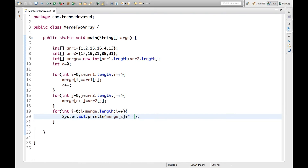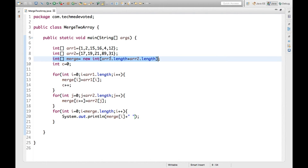So what we have done: first we defined arr1, then arr2, then the merge array with length arr1.length plus arr2.length. We initialized counter c to zero, traversed arr1 and put elements into the new array incrementing c each time. Then we traversed arr2 and put those elements in as well, so finally we get the merged array.